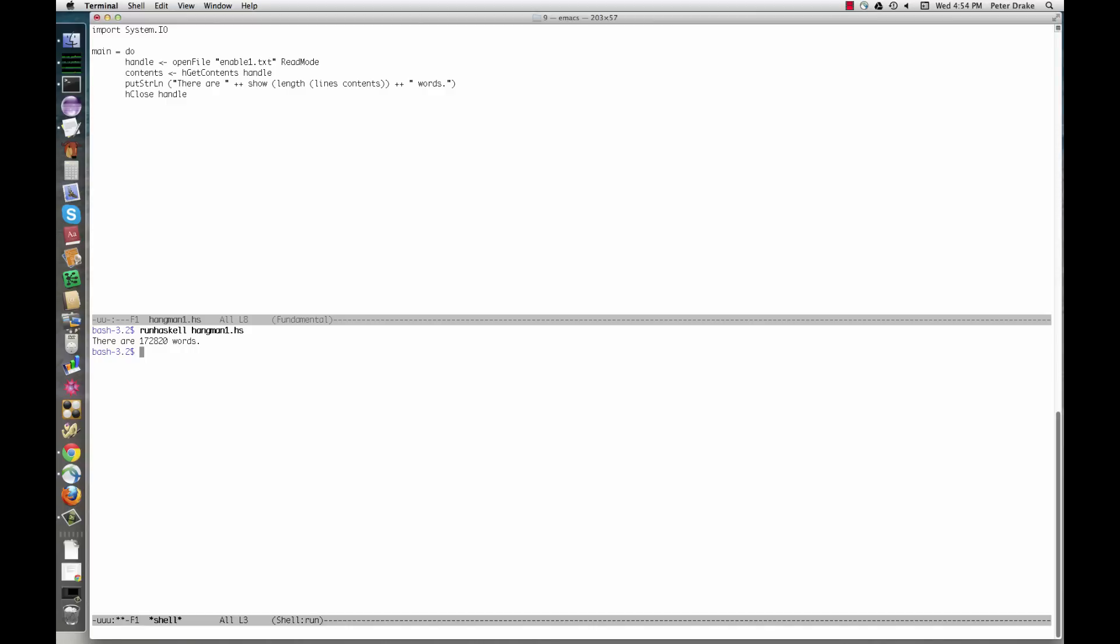The left arrow here extracts this value and stores it in the variable handle. The second line calls hget contents, which extracts the contents of the associated file into one long string. This is stored in the variable contents. The third line builds a string and then prints it. The fourth line closes the file.